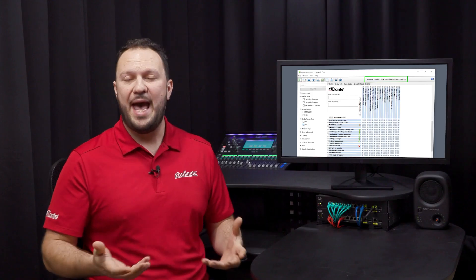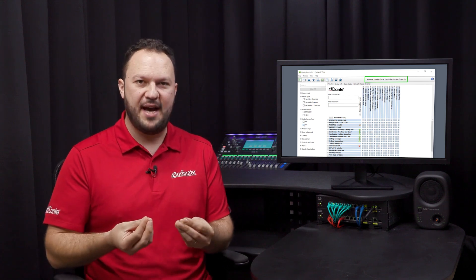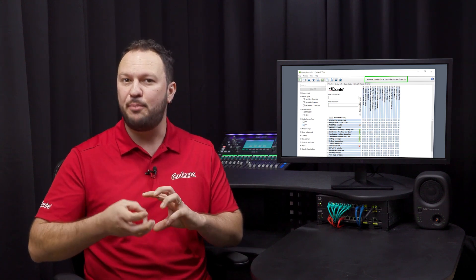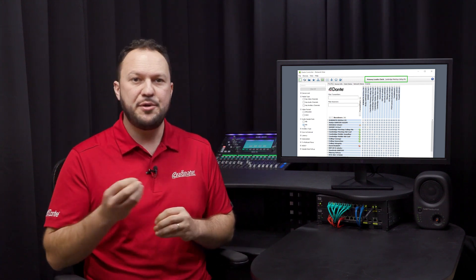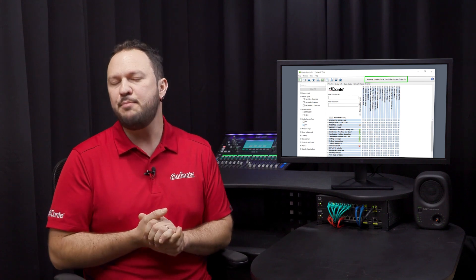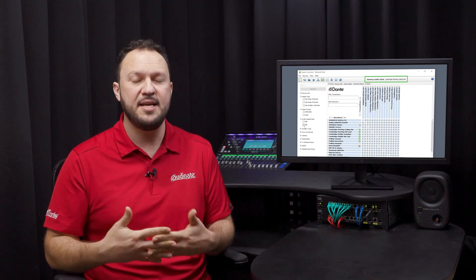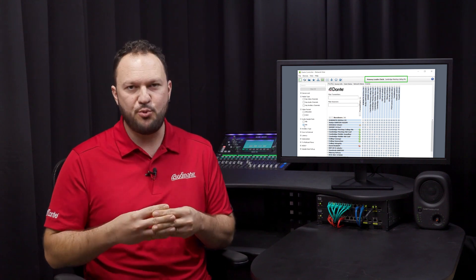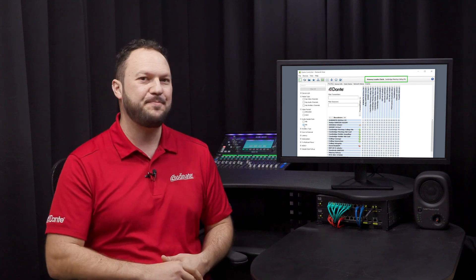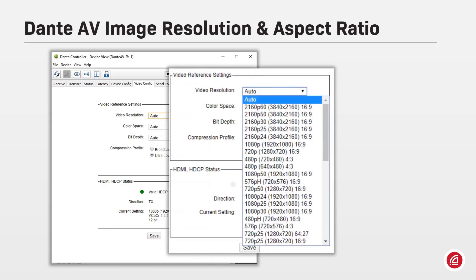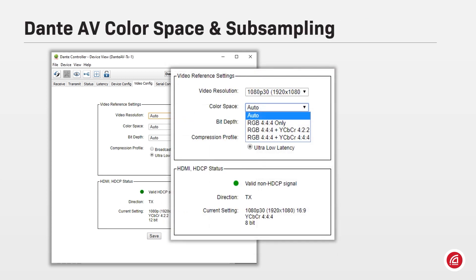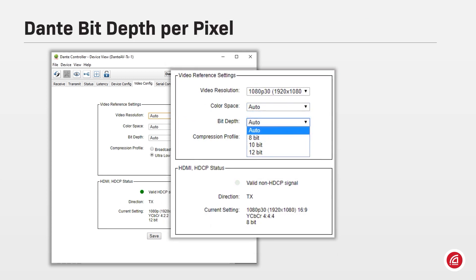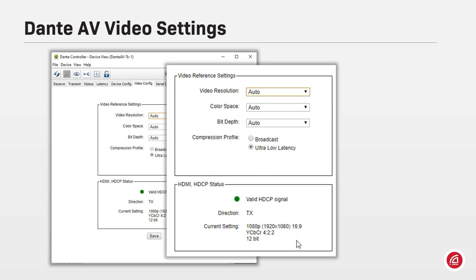As it would happen between Dante audio devices running at different sample rates, for two or more Dante AV endpoints that want to communicate, they must be running with the same codec. In terms of frame rates and resolution, the Dante AV receiver will match the image coming from the Dante AV transmitter, detecting the signal and automatically adjusting its local output.